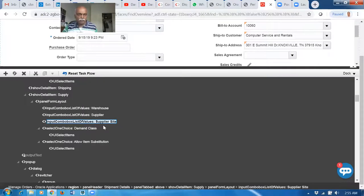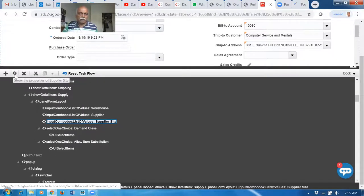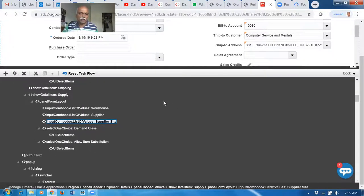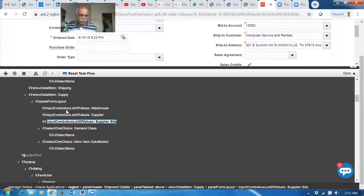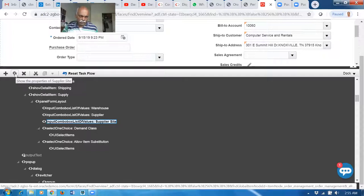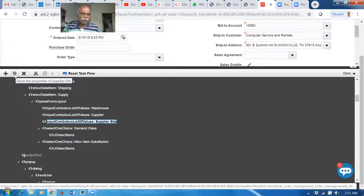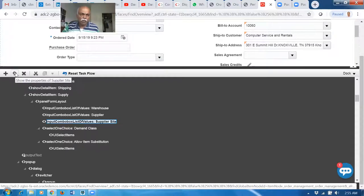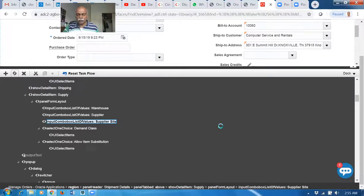Since I have clicked on the Supplier Site level, it has already got highlighted. Input Combo Box List of Value Supply Site. When you click on something and then go to the Edit Mode, it could be getting highlighted. You can even navigate to other places also. Click on the Show Properties of the Supplier Site. There's a wheel icon with the edit pencil. Click on Show Properties of the Supply Site. Click on it.